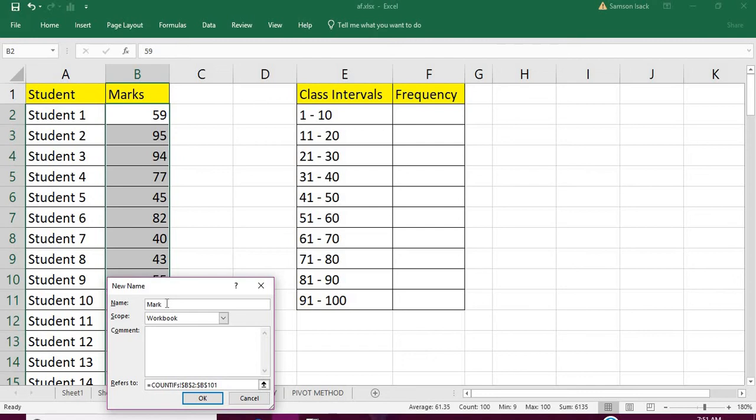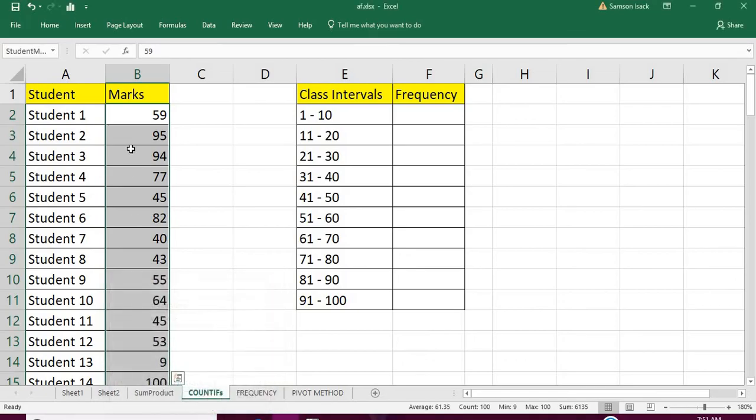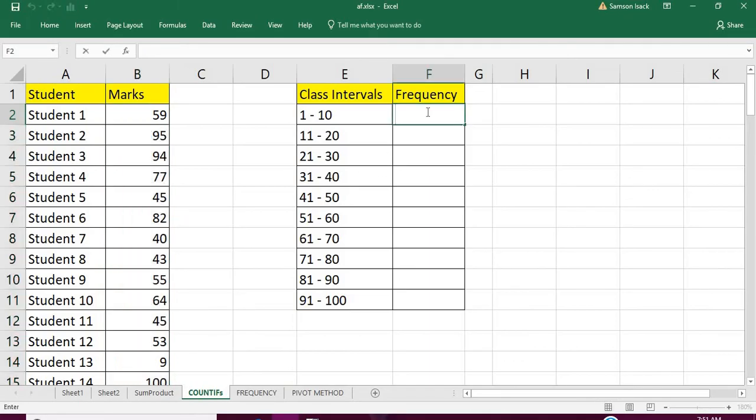Student marks. So this is the full student marks range. Now, how to write the function? Equal to...